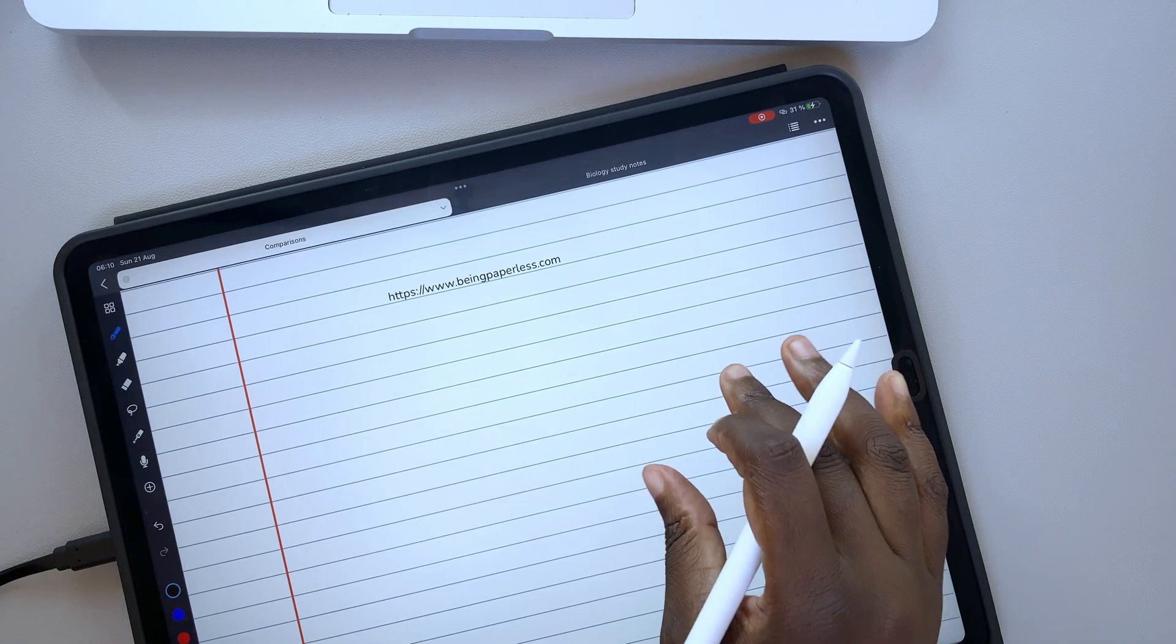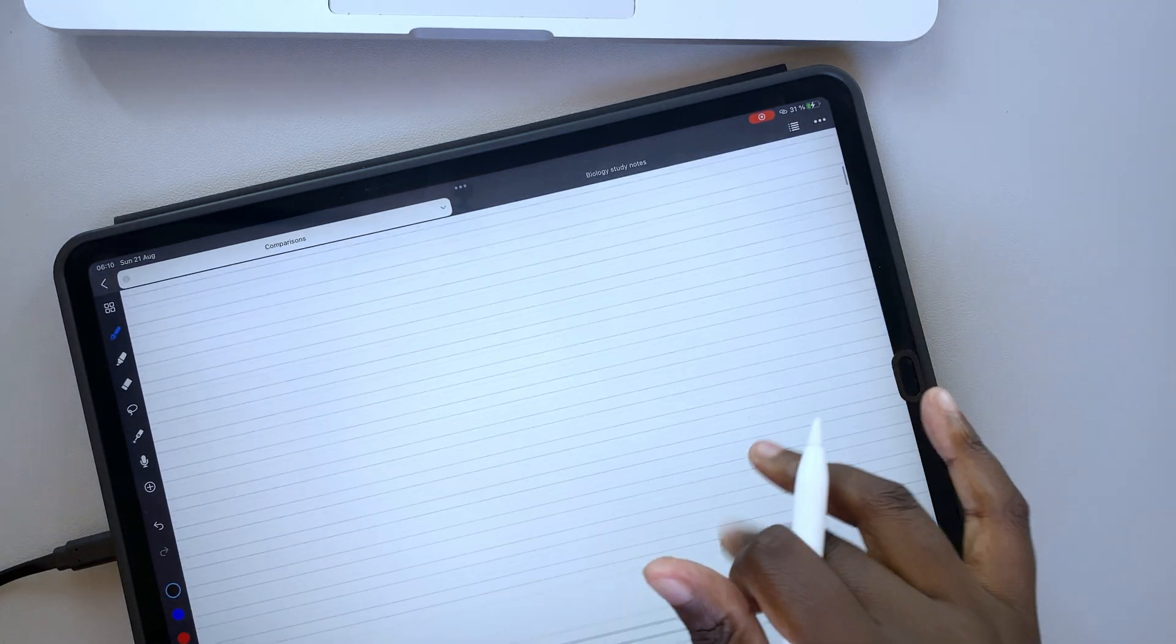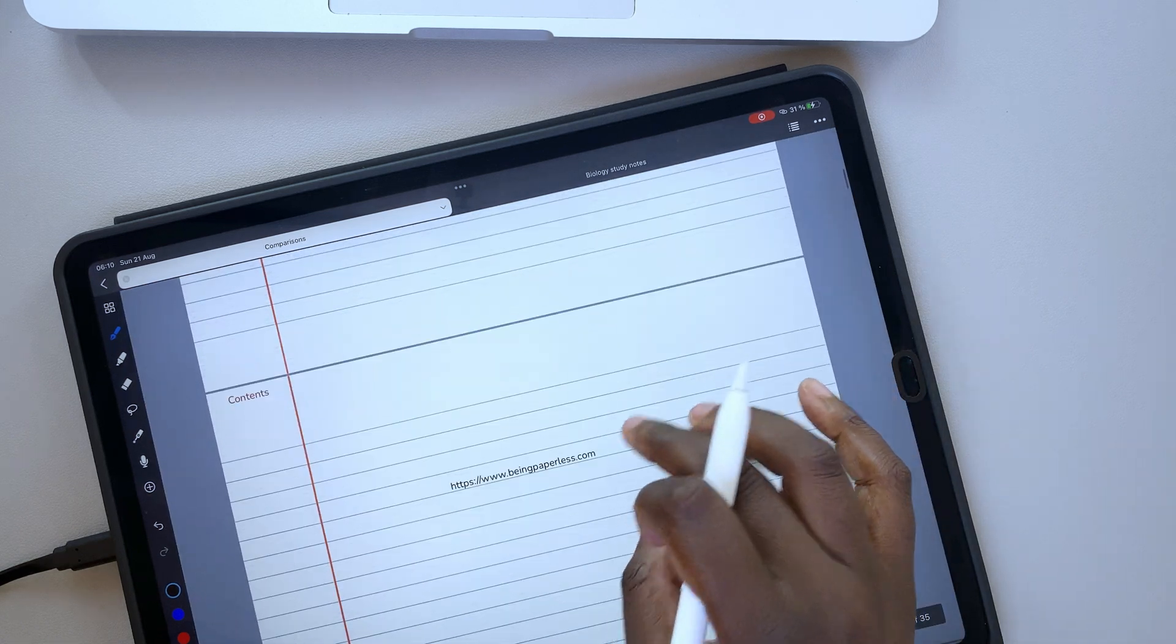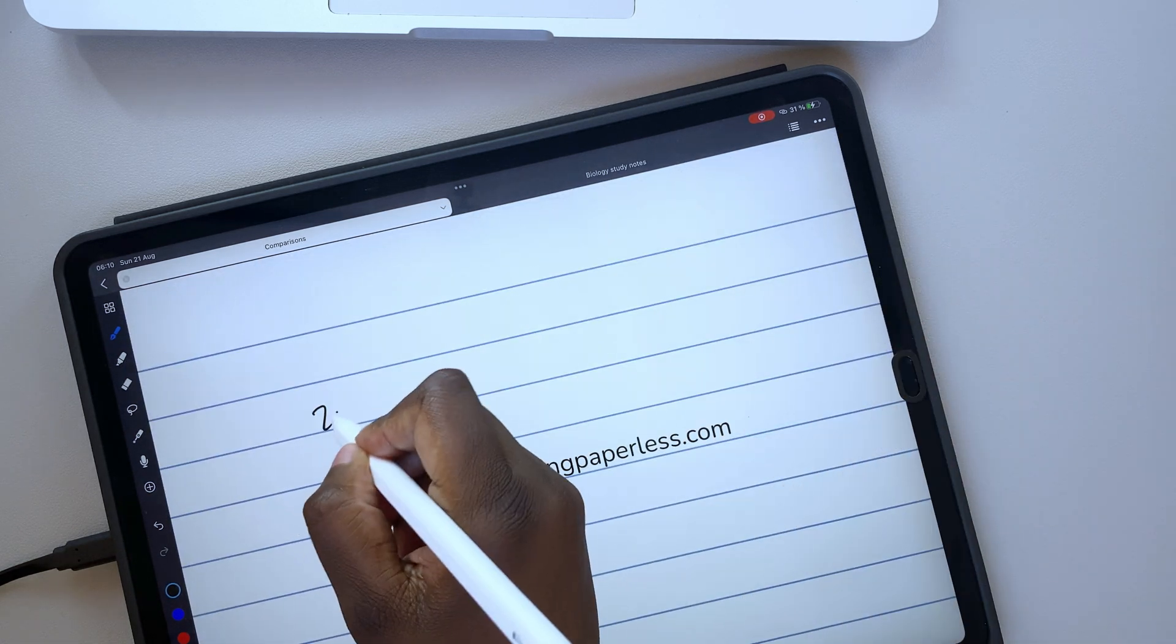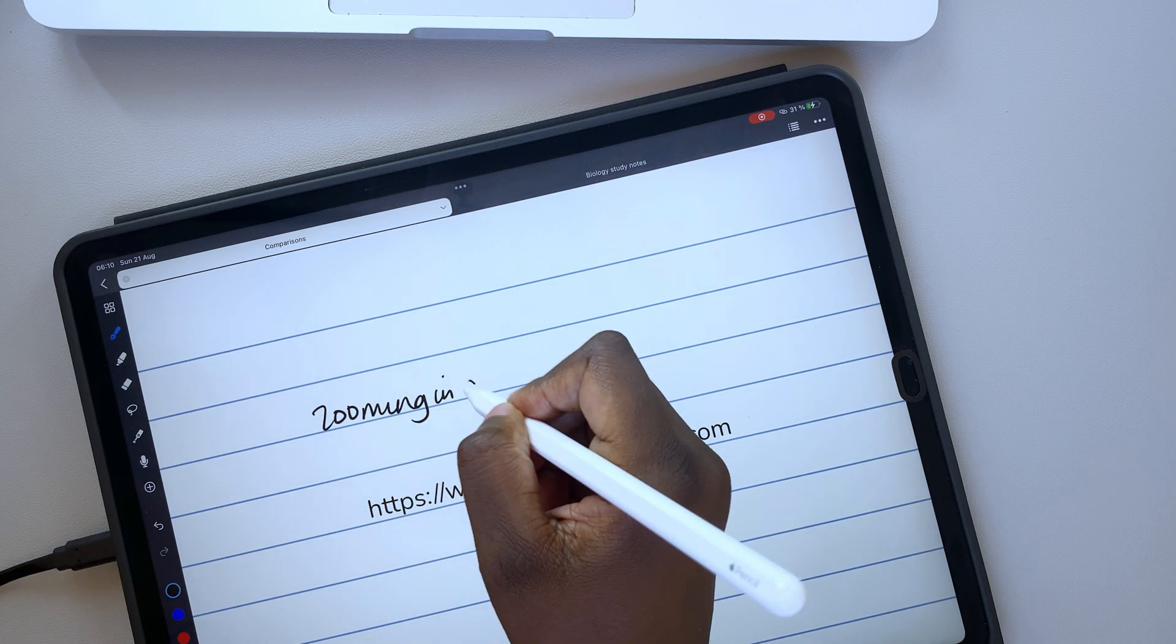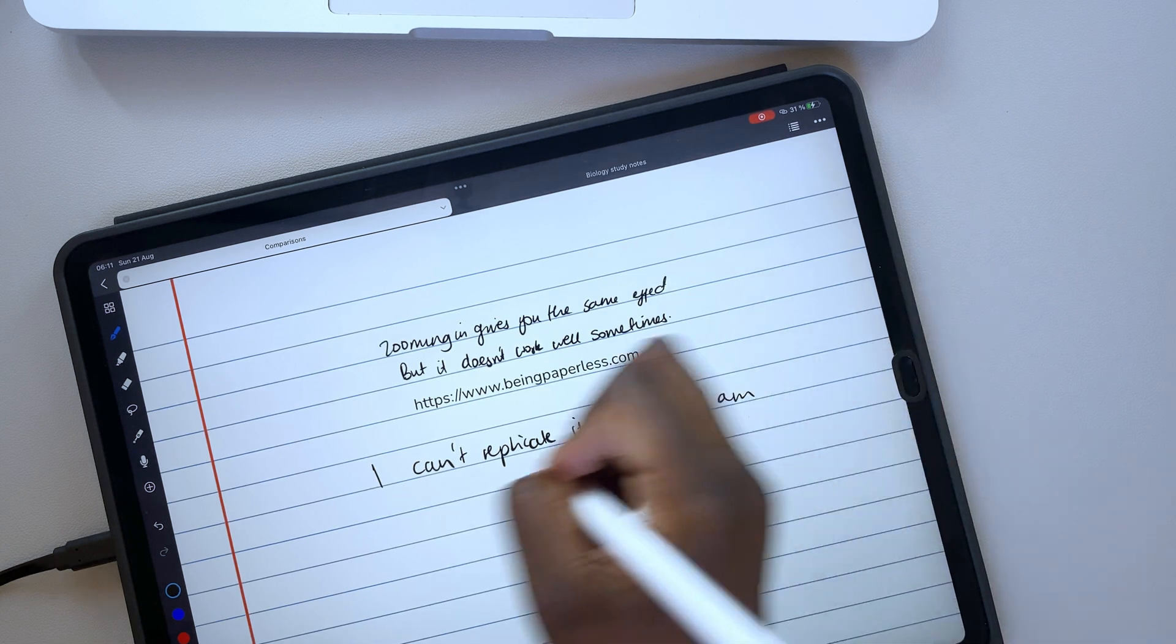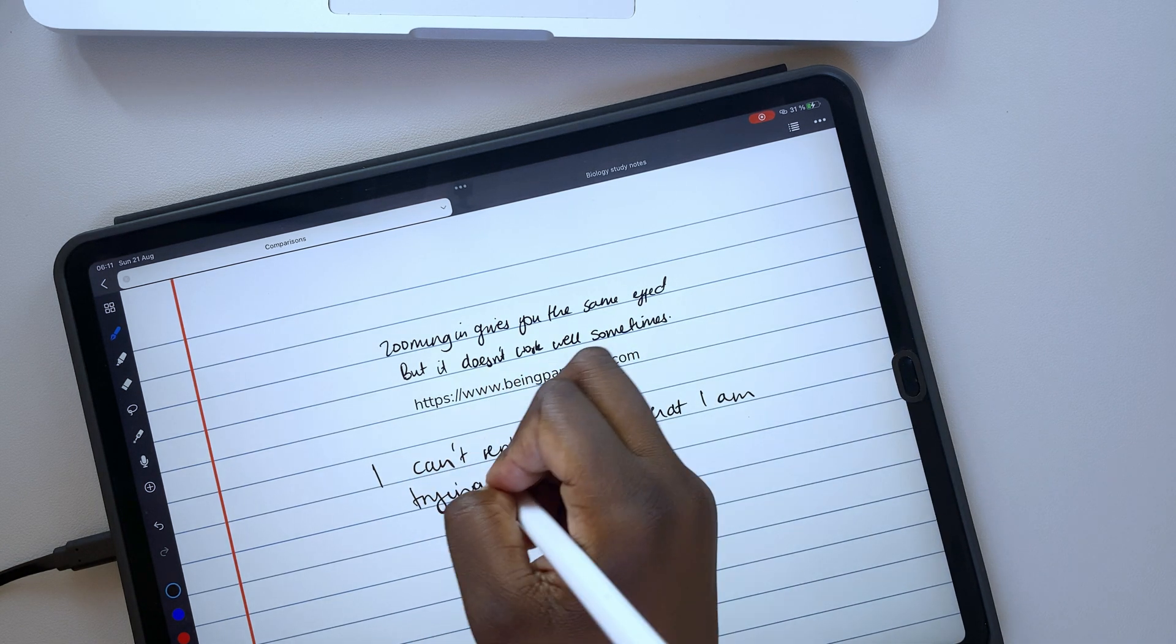With Noteful, however, you're limited to zooming in on your notes. Sometimes, the zoom you set for your pages tends to change when you rest your palm to write something, and obviously because we wanted to recreate that for the video, we failed to do it.